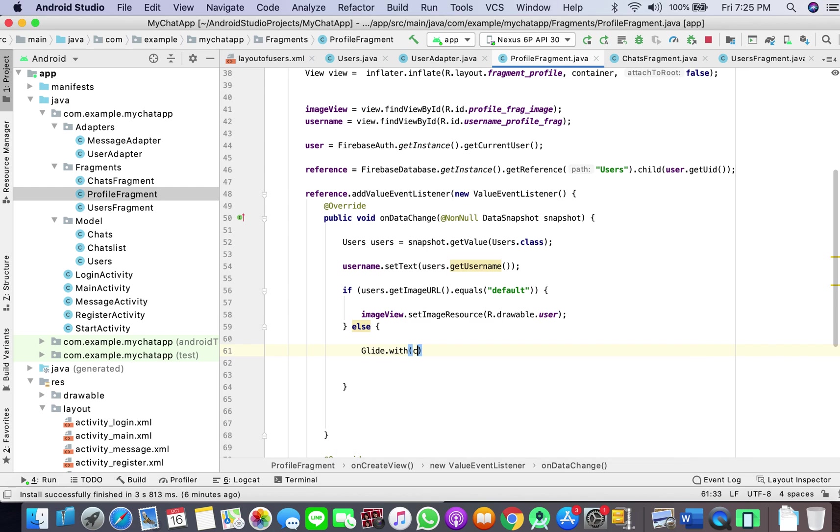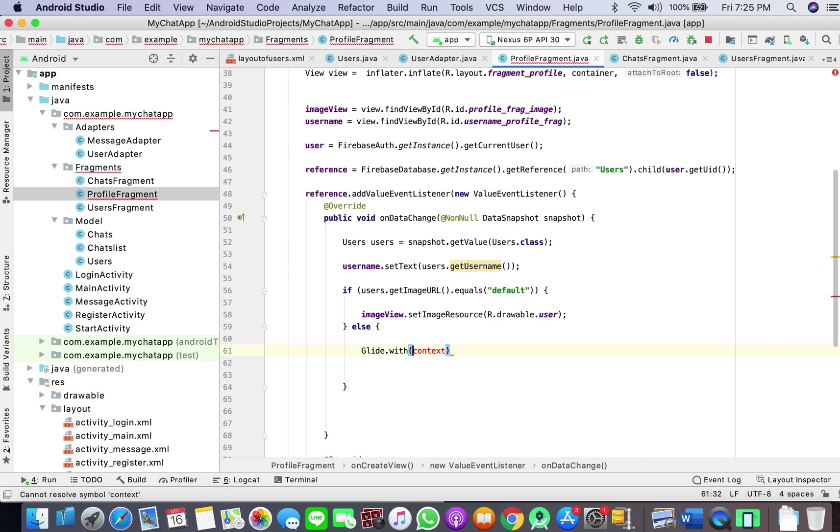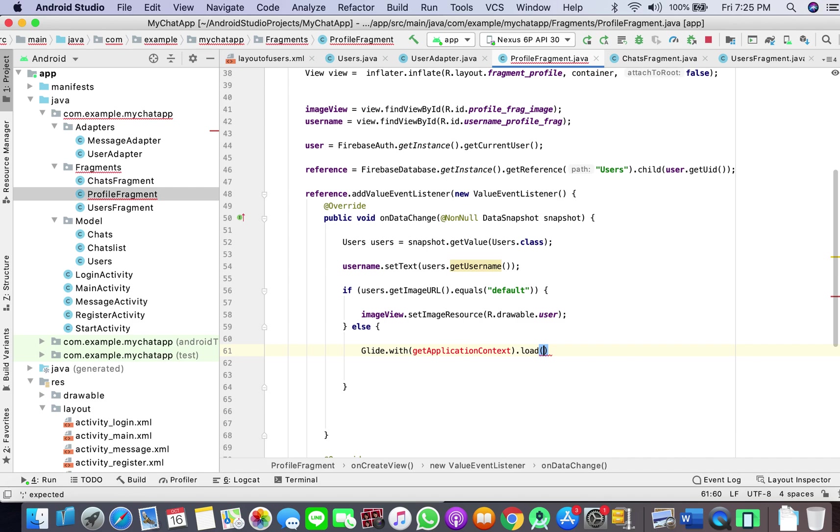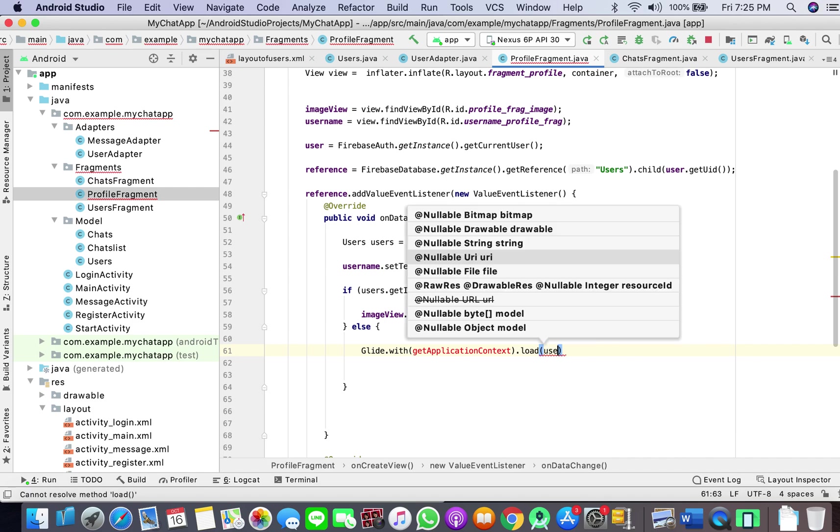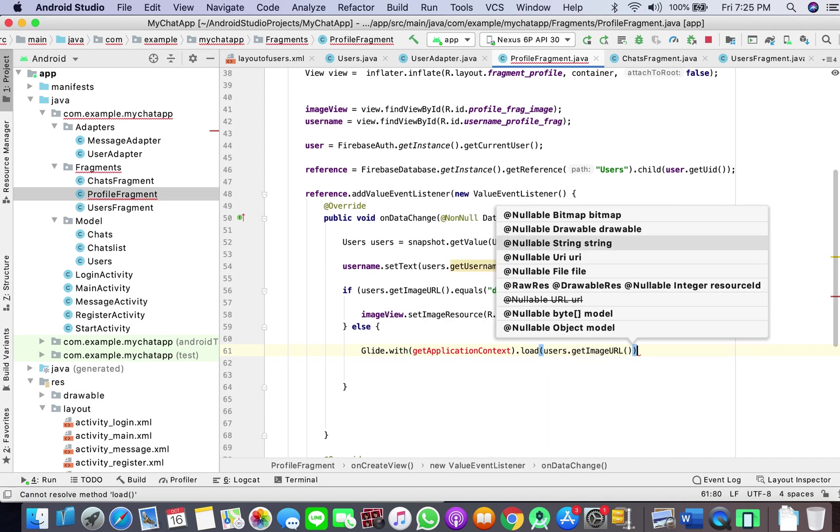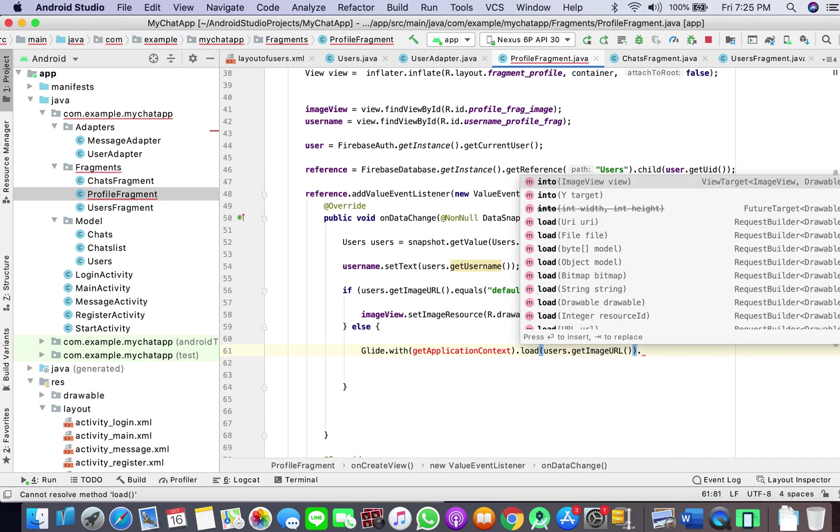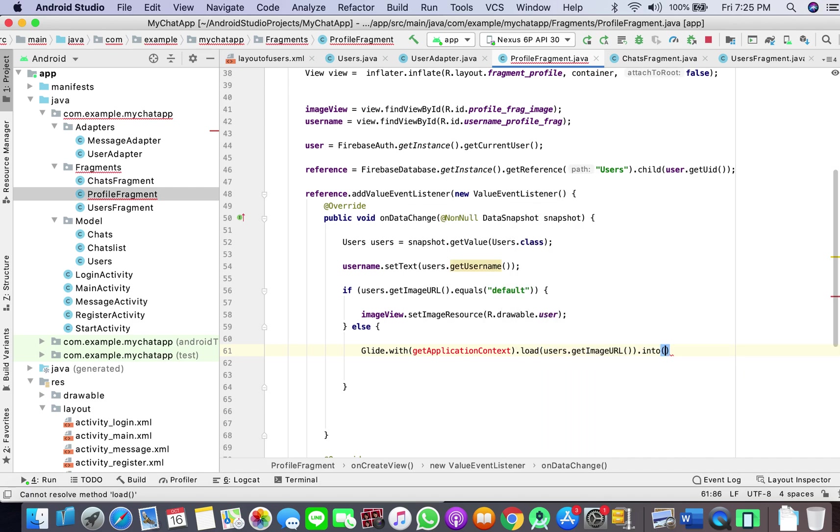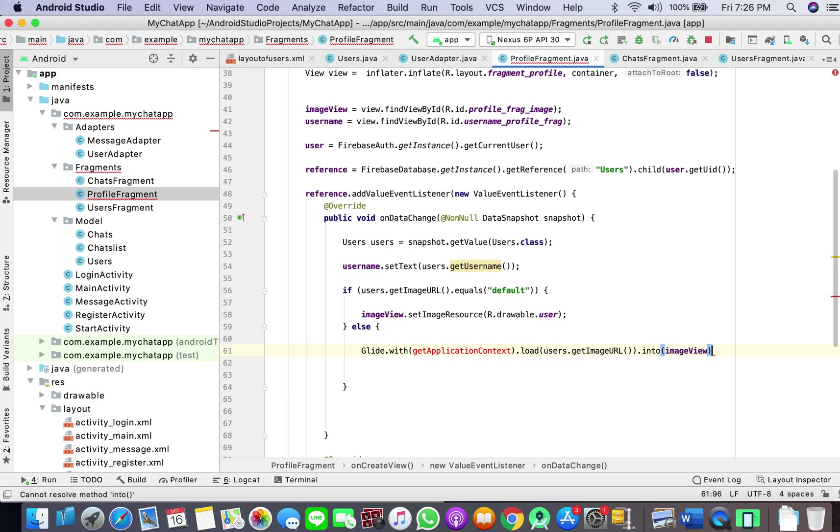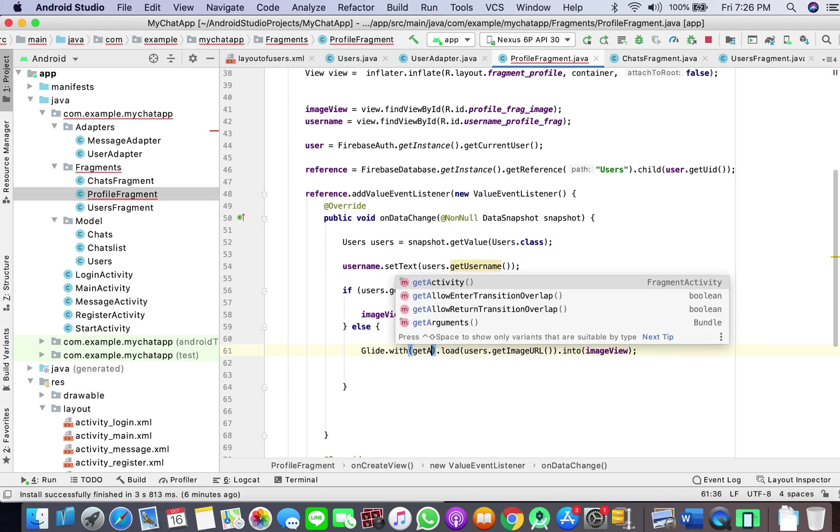Else Glide with context - oh sorry I'm in a fragment so here will be get application context, load users dot get image URL into image view. So okay, okay.